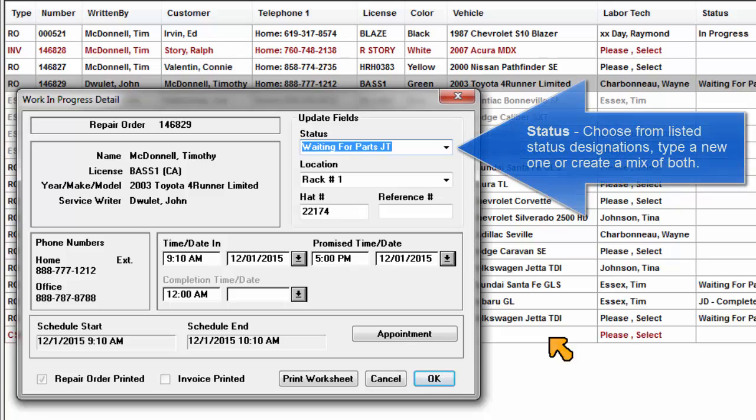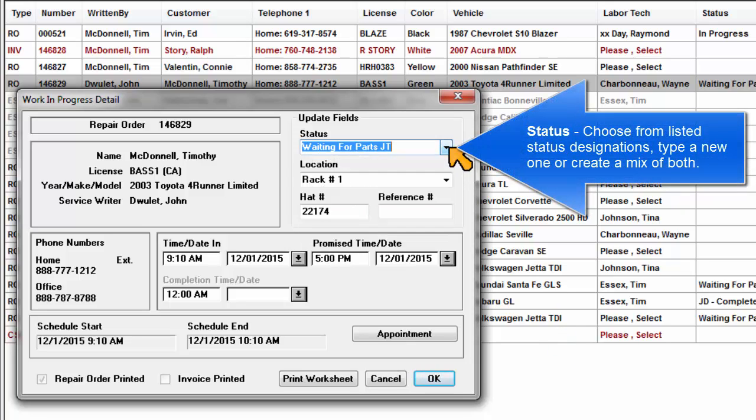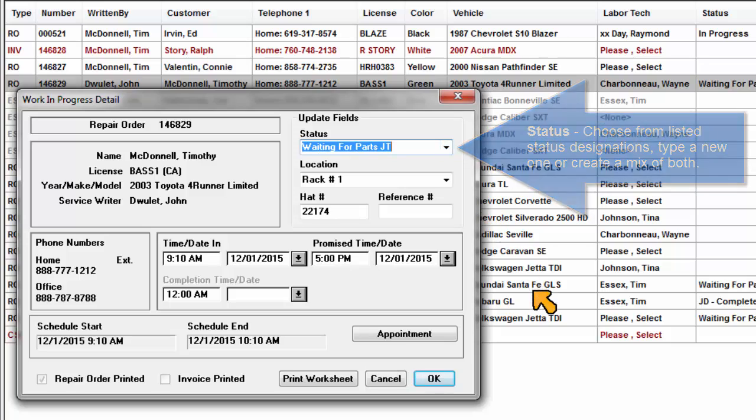Status: Choose from listed status designations, type a new one, or create a mixture of the two.